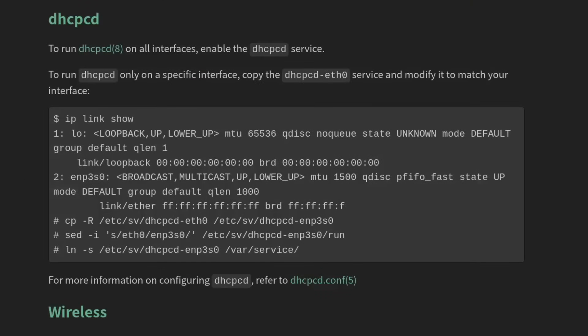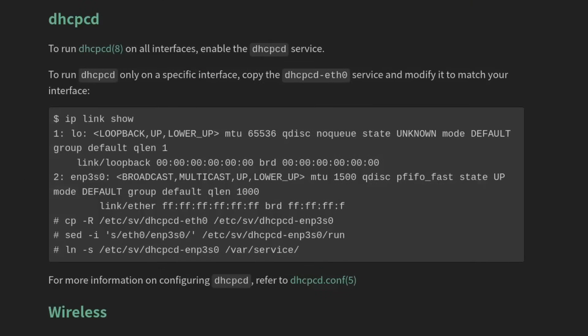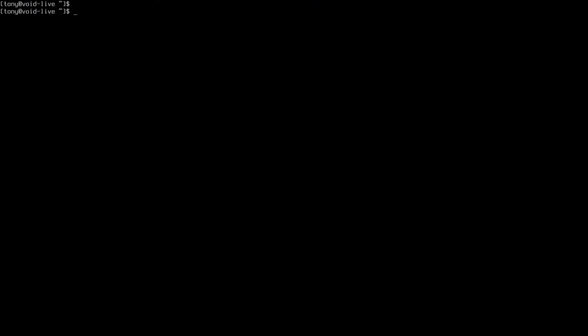We are almost ready to reboot here, but we want to make sure that our internet works on reboot. So let's go ahead and install dhcpcd and set that up as a service for runit. dhcpcd is a minimal solution for network management, especially if you are using an ethernet connection. So that's what we'll be using today. Let's go ahead and get out of Tony by typing exit. So now we're back in chroot and let's make sure dhcpcd is installed. Let's type xbps-install dhcpcd. Yep, it already exists. So all we need to do is set that up as a service for runit.